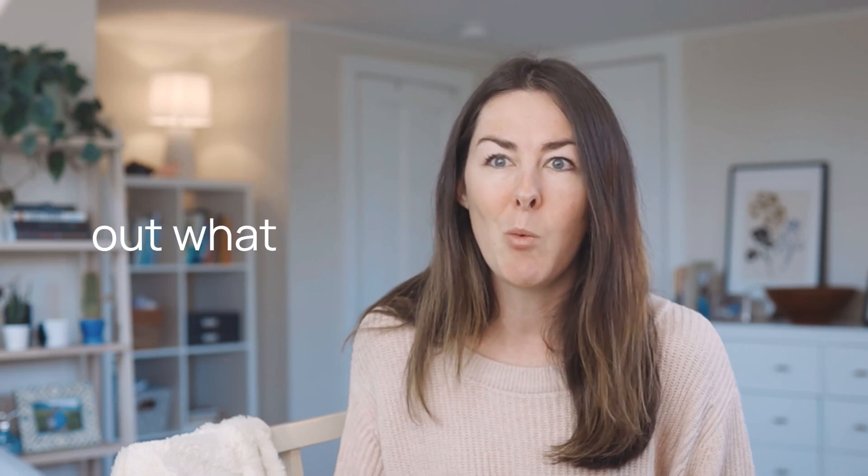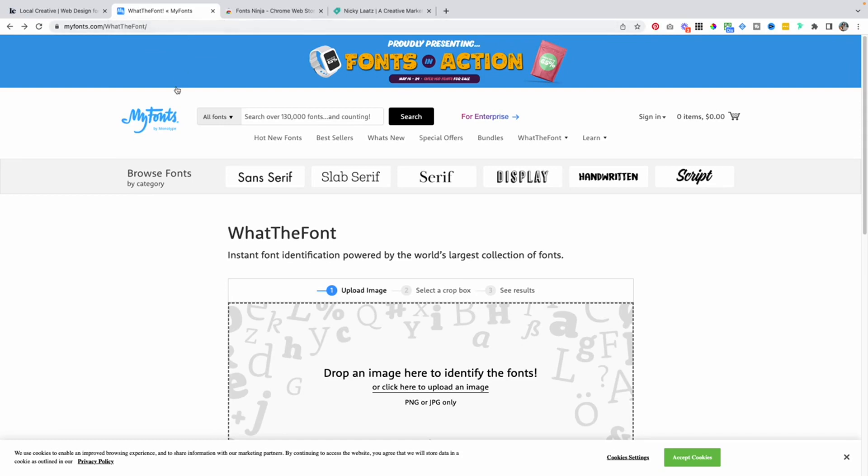If you're trying to find out what fonts someone is using in a logo or part of an image — where you can't just highlight the text — this is where a tool called WhatTheFont comes in. You can find it by Googling 'what the font' or going to myfonts.com/whatthefont. You upload a screenshot or image and it pulls the font from it; if it can't find the exact font, it will make recommendations of very similar fonts you could use instead.